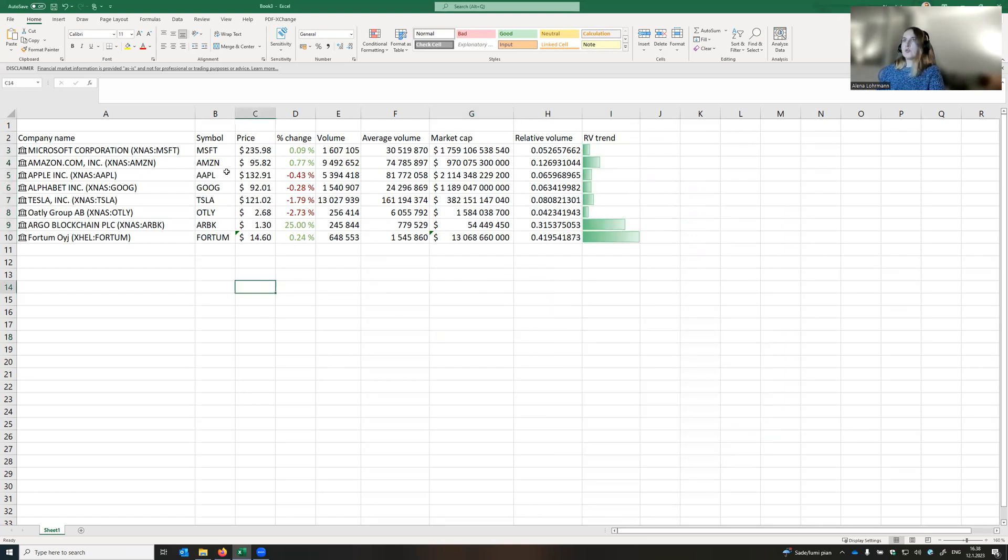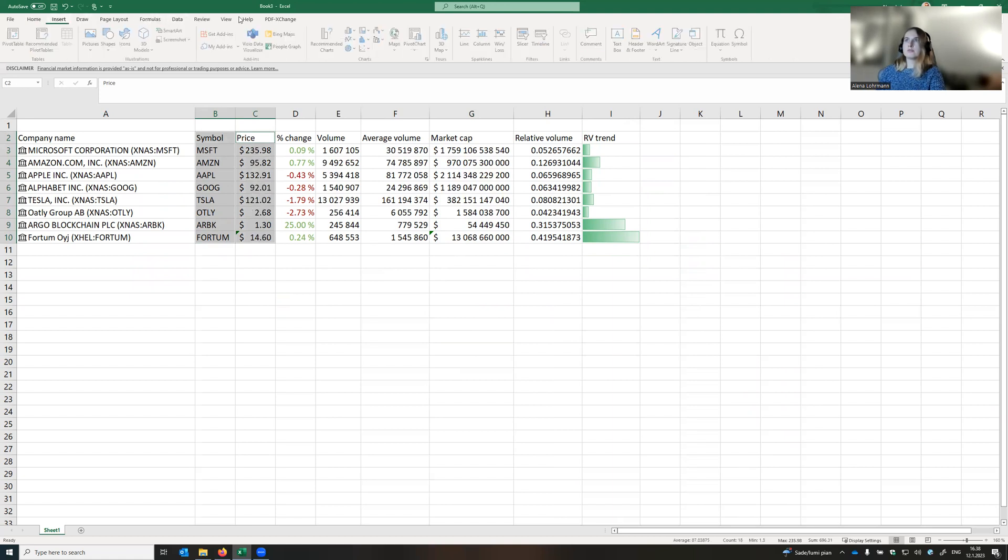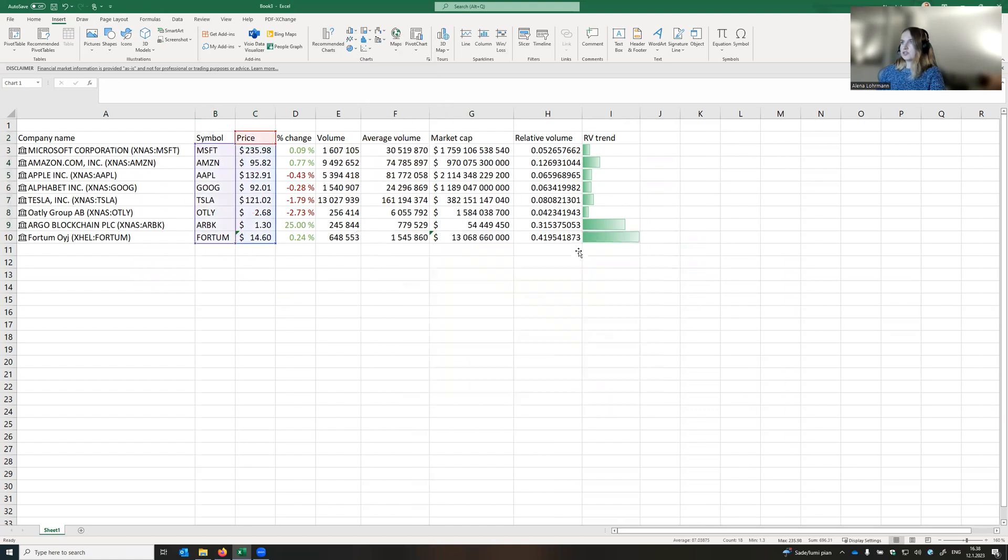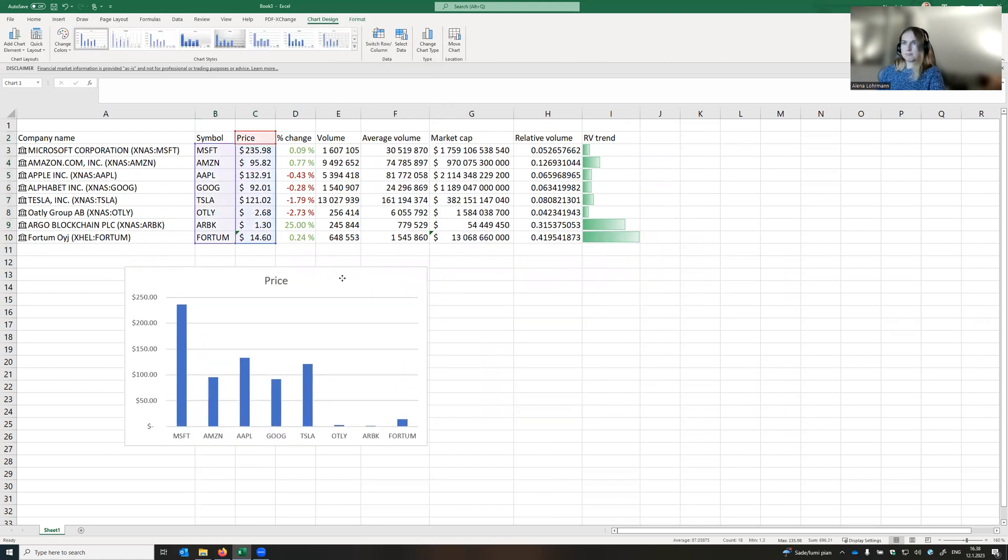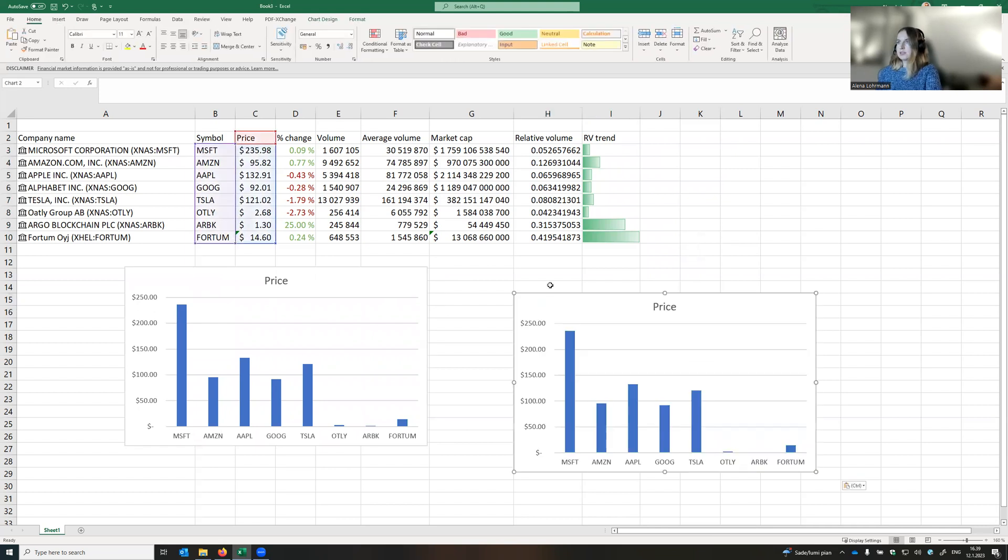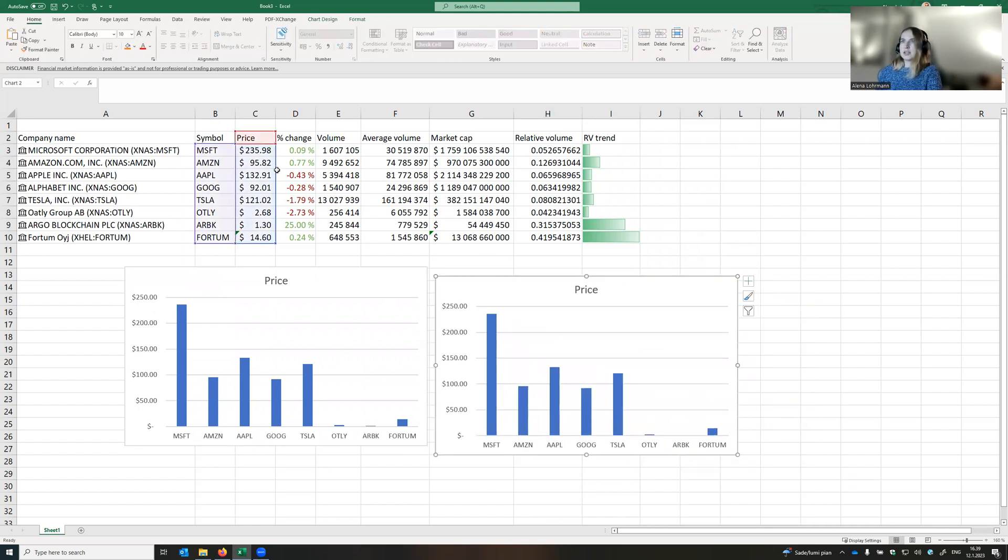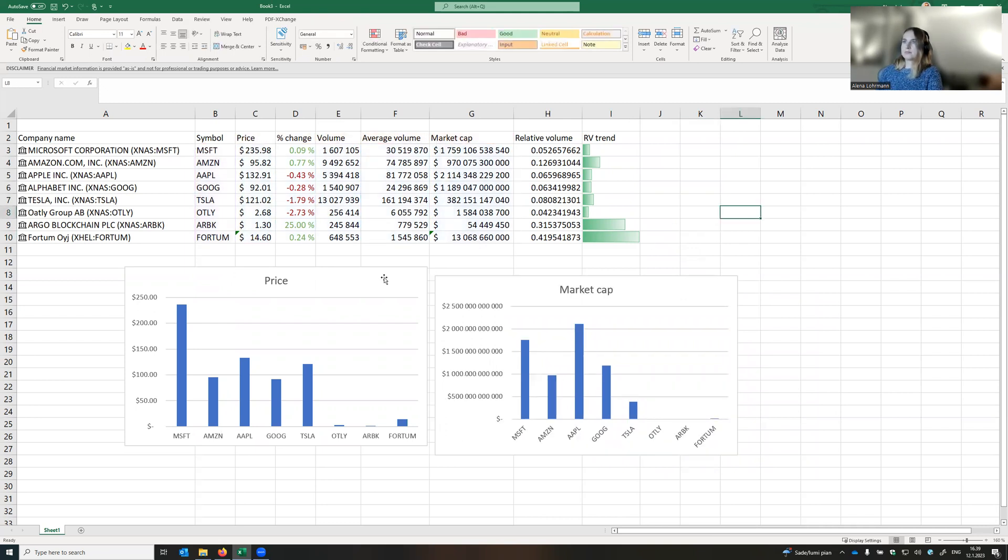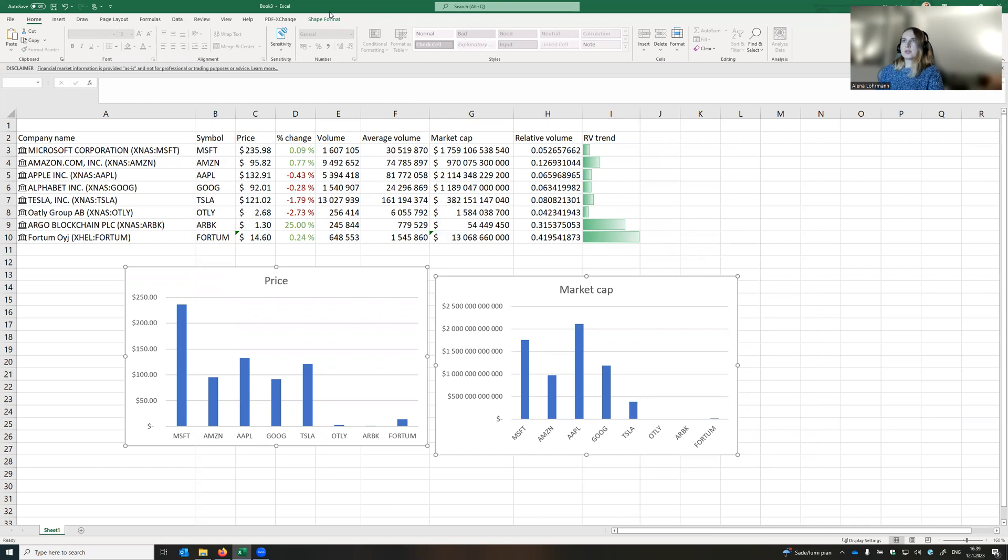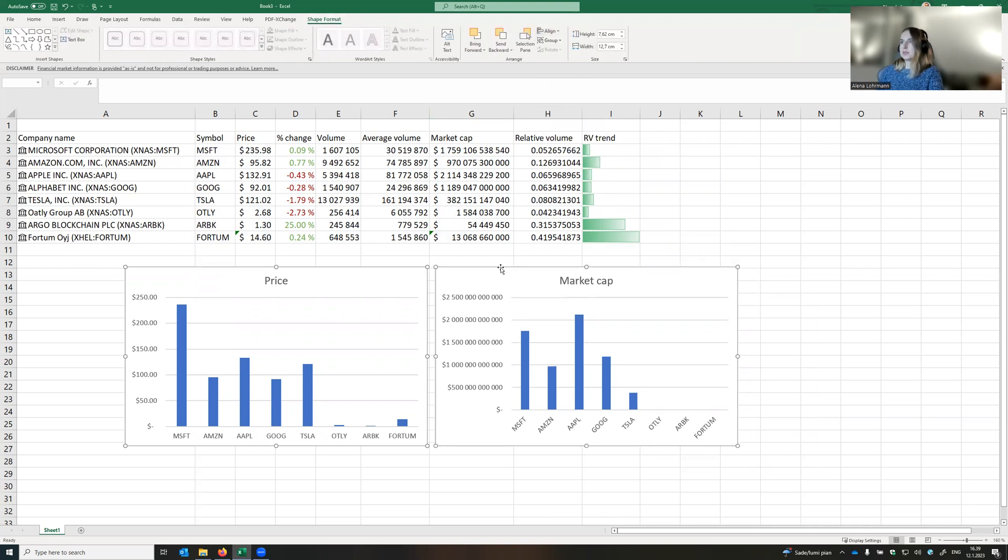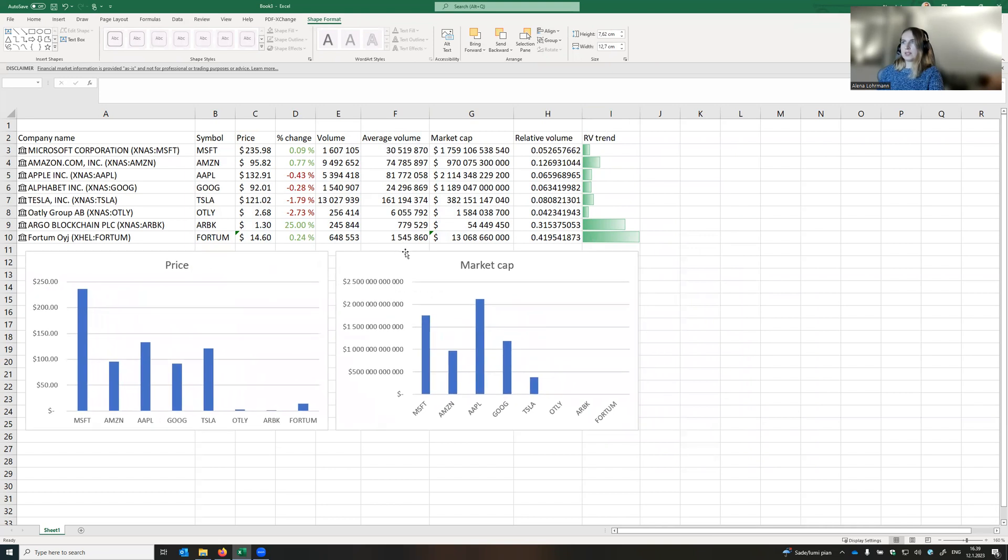So what else we can do here is that we can add bar charts to illustrate the situation in the market. Let's do it with the price of the stock and market capitalization. In order to make it look a little bit nicer, we select both of the graphs, shape format, and let's align them on the top. Wonderful.